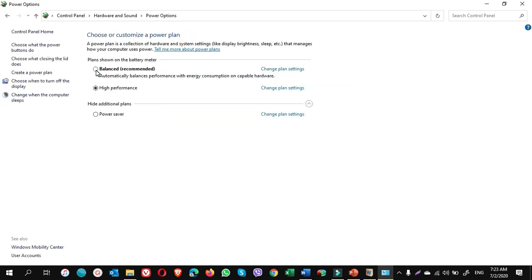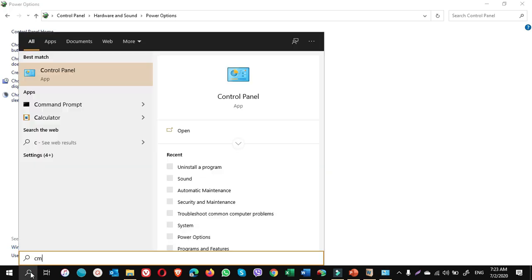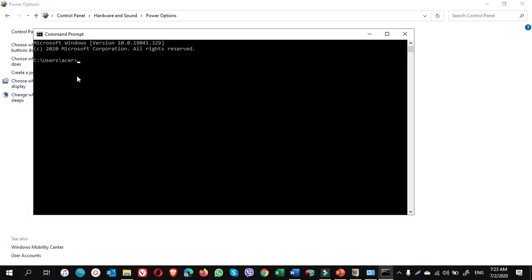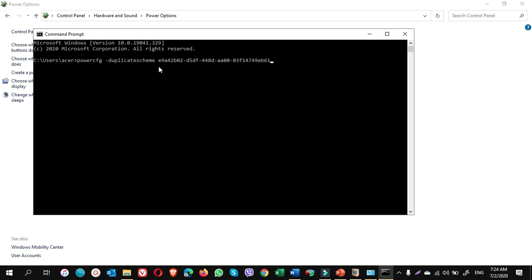Now you have balanced, high performance, and power saver. If you want to have the ultimate power plan, you go to search, write CMD, click on command prompt. And you have to write this line. This line is written in the description of this video. You can have it. And also the lines for the power saver, balance mode, and high performance is also written. You can carry those plans by command prompt, copying and pasting. Simply you enter.